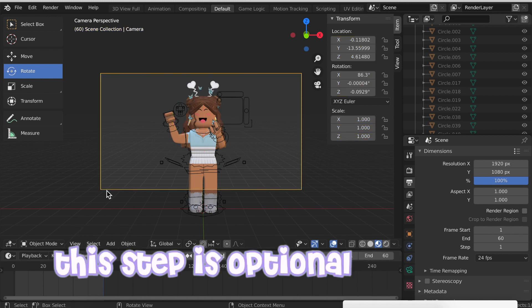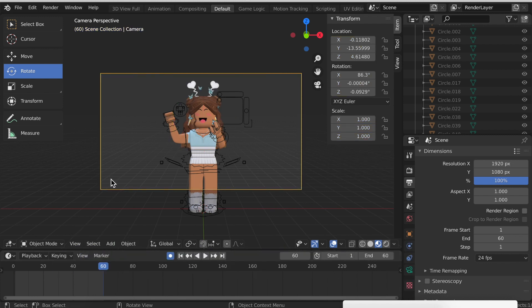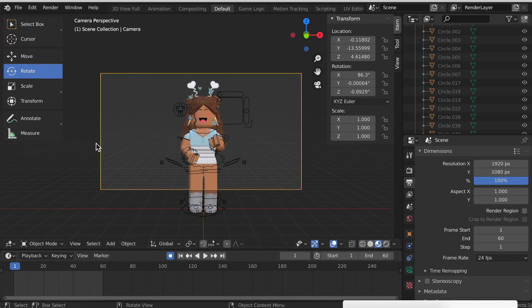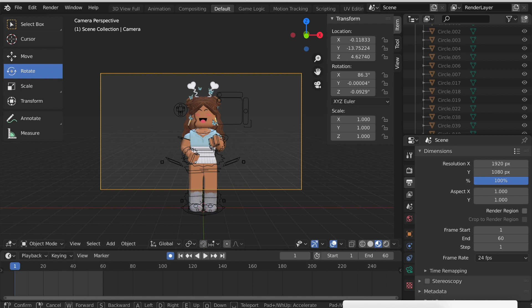The next step is to animate the camera. To do this, right-click the camera. You'll know it's selected when there's an orange highlight around it. Then drag your playhead back to frame one, and you want to choose where it's going to start by using the same buttons we used to move.